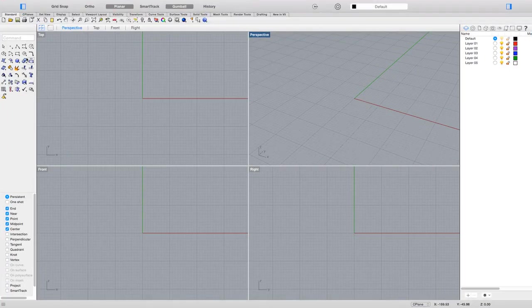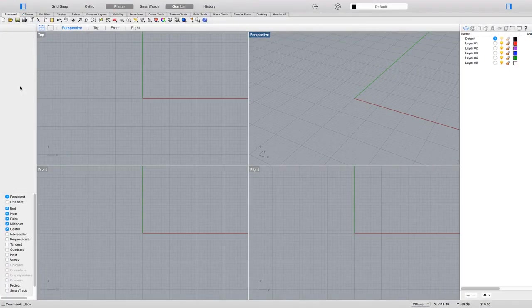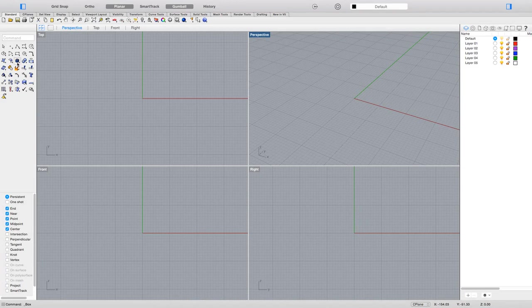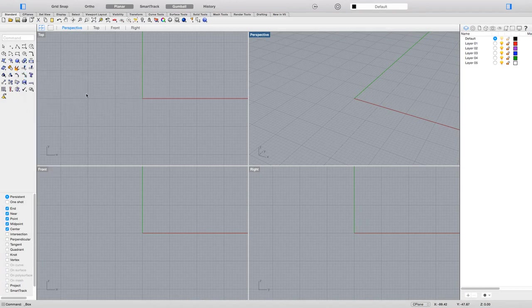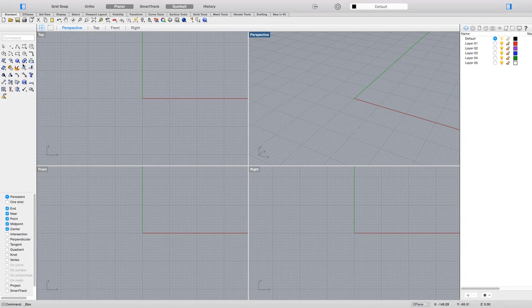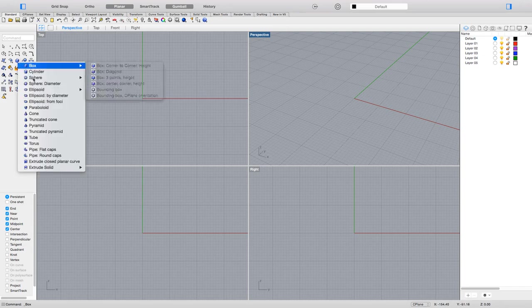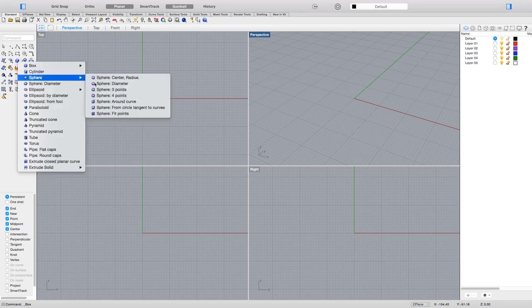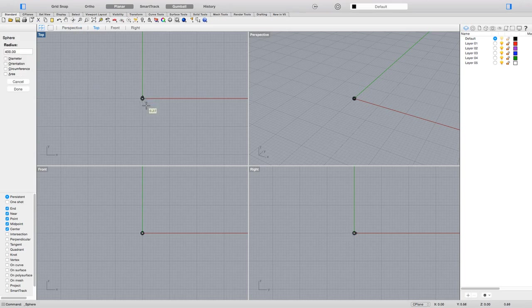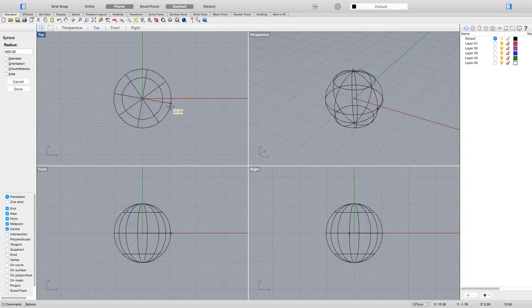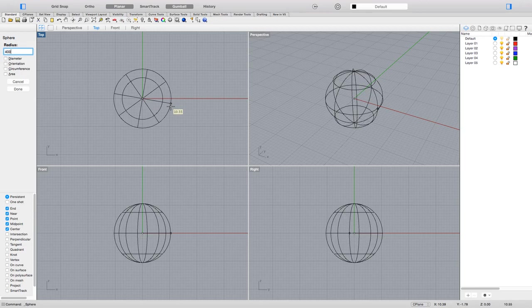First, I'm going to make a smooth chair with three legs. I'm creating a sphere from the center, initially setting it to 400mm, but that's maybe too big, so I'll make it 200mm instead.